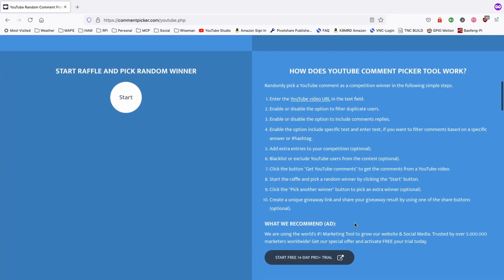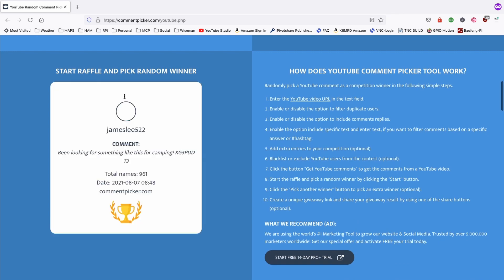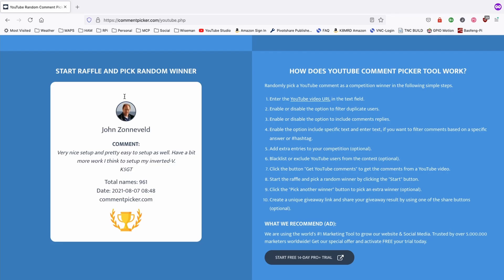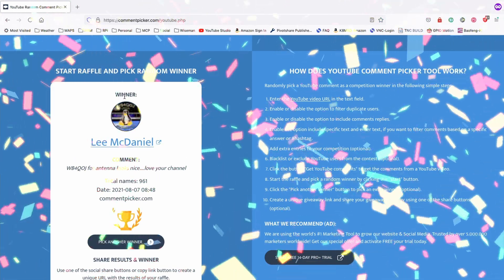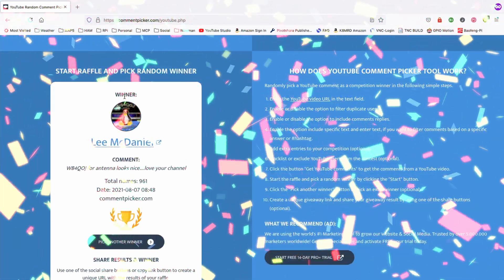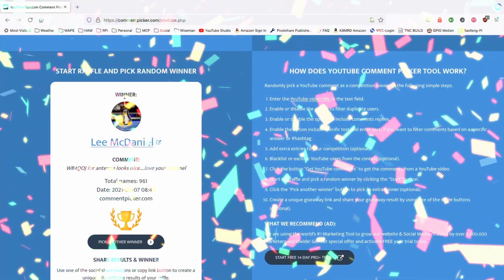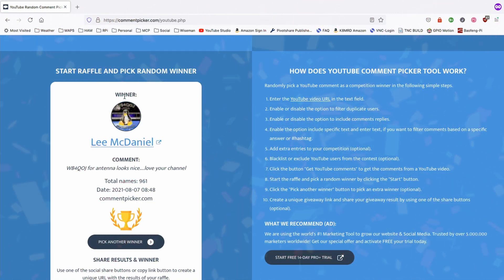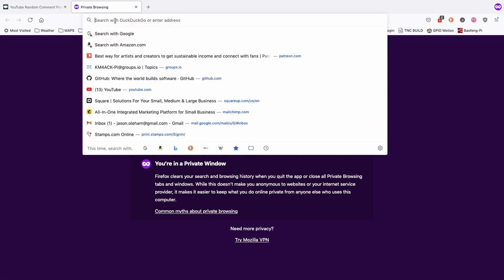So, without further ado, let's pick that winner and get this antenna ready to ship out. Lee McDaniel, you have won the antenna. I'll go look you up on QRZ. Hopefully, you've got some contact information over there. If not, you might want to reach out to me through email. You can do that on our website.